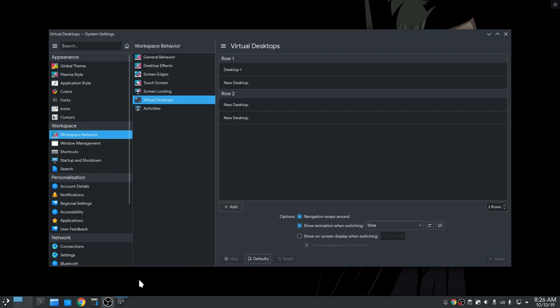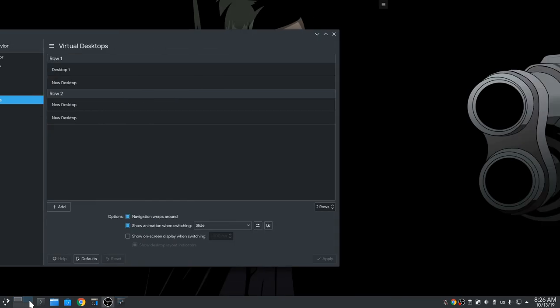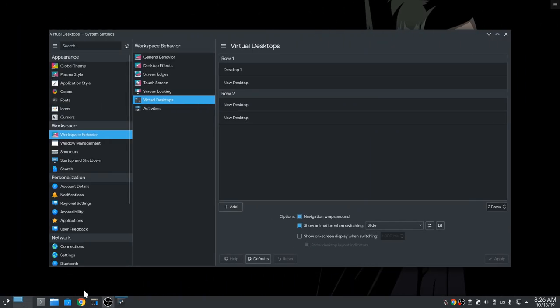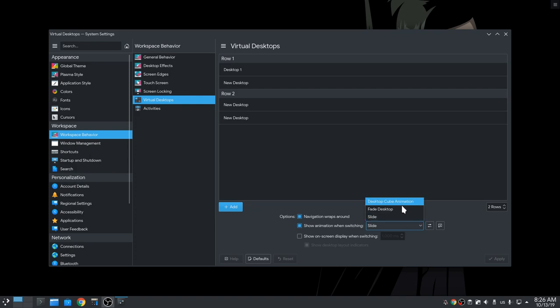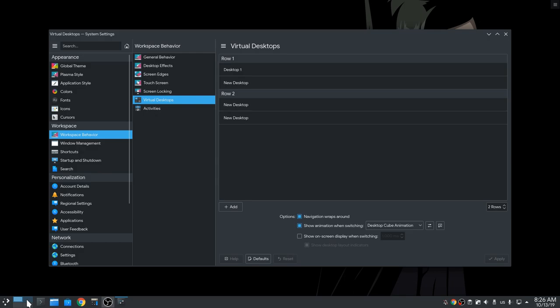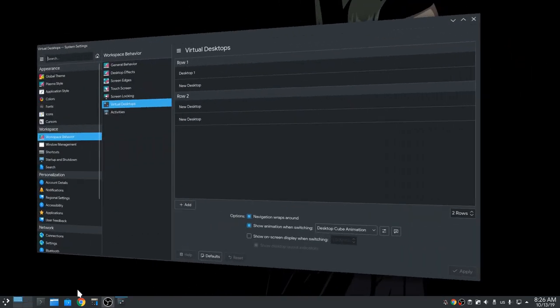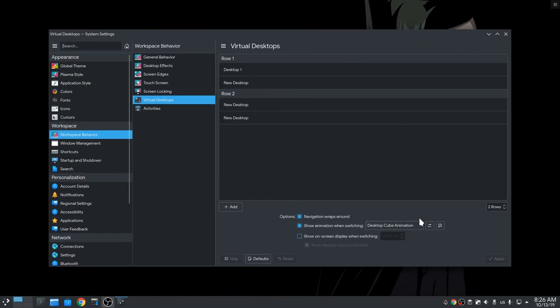So, now we have this applet on Taskbar, and we can switch between desktops, and we can also change the switching effect. For example from Slide to Cube. But I think I will set that back to Slide.